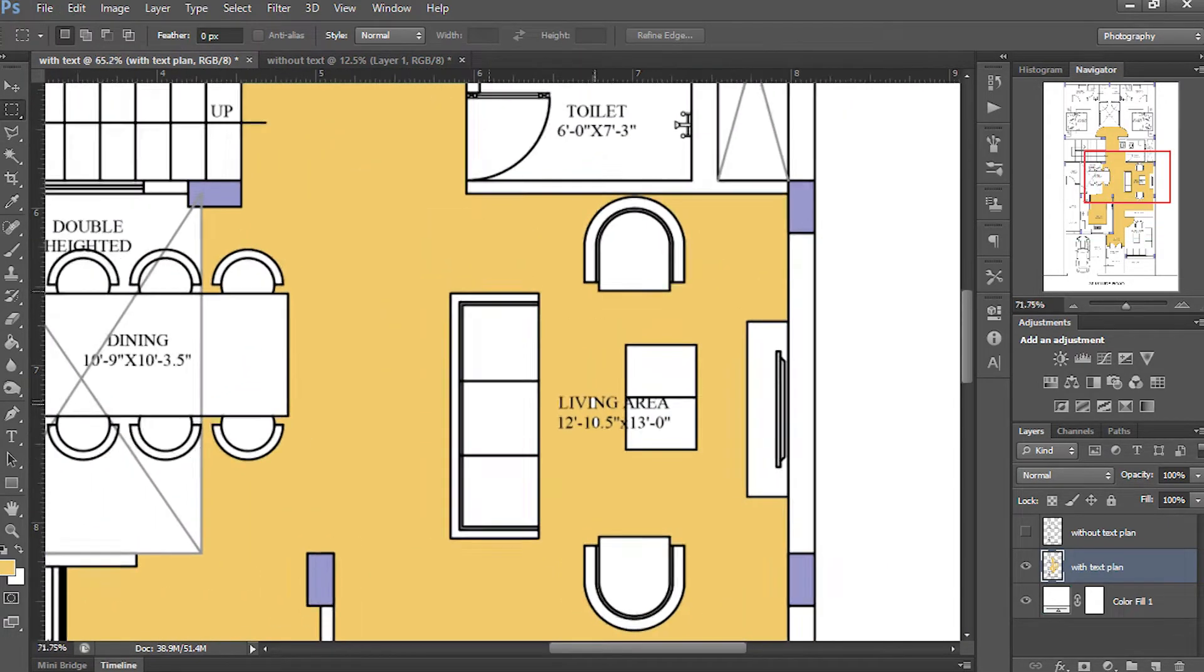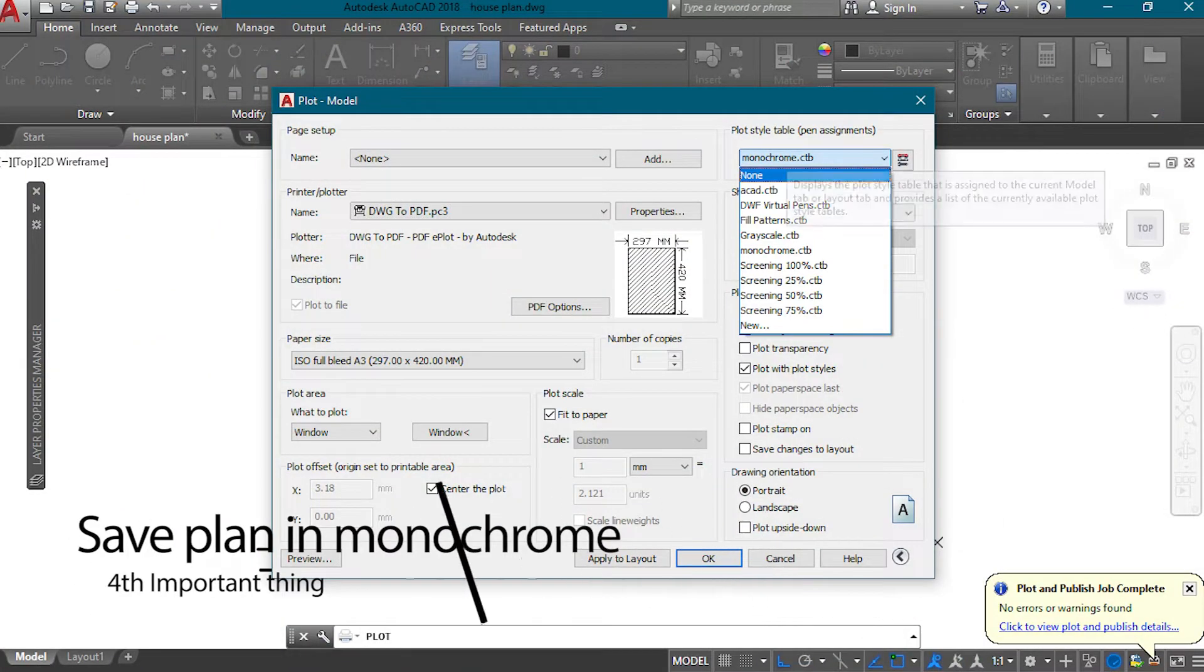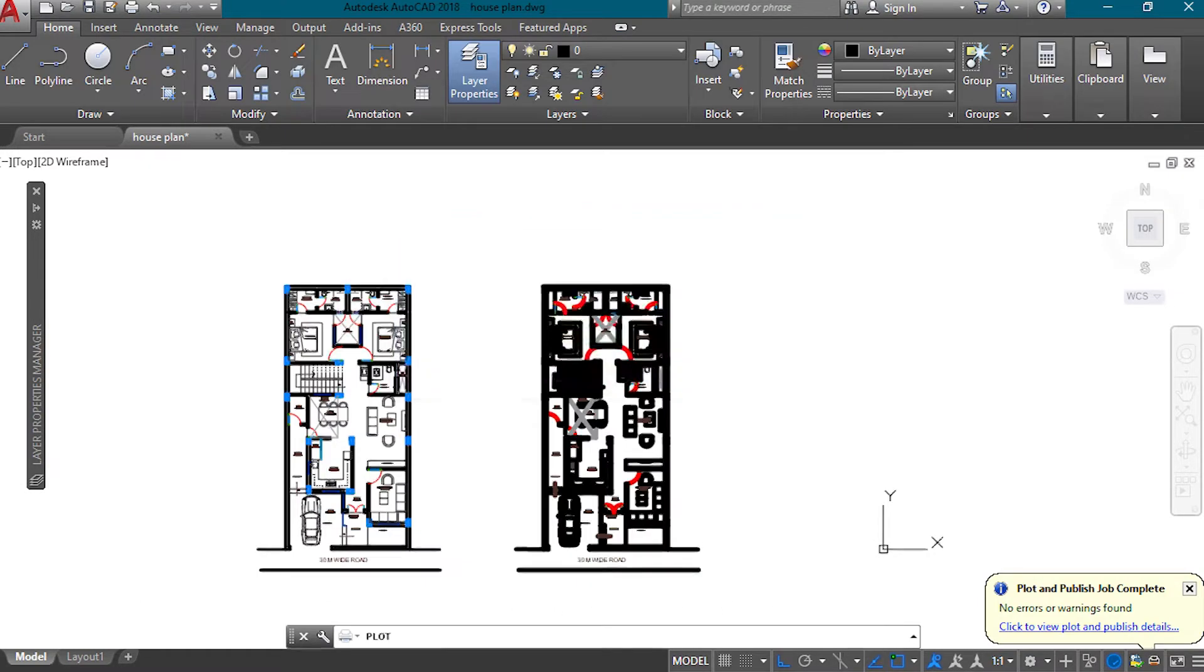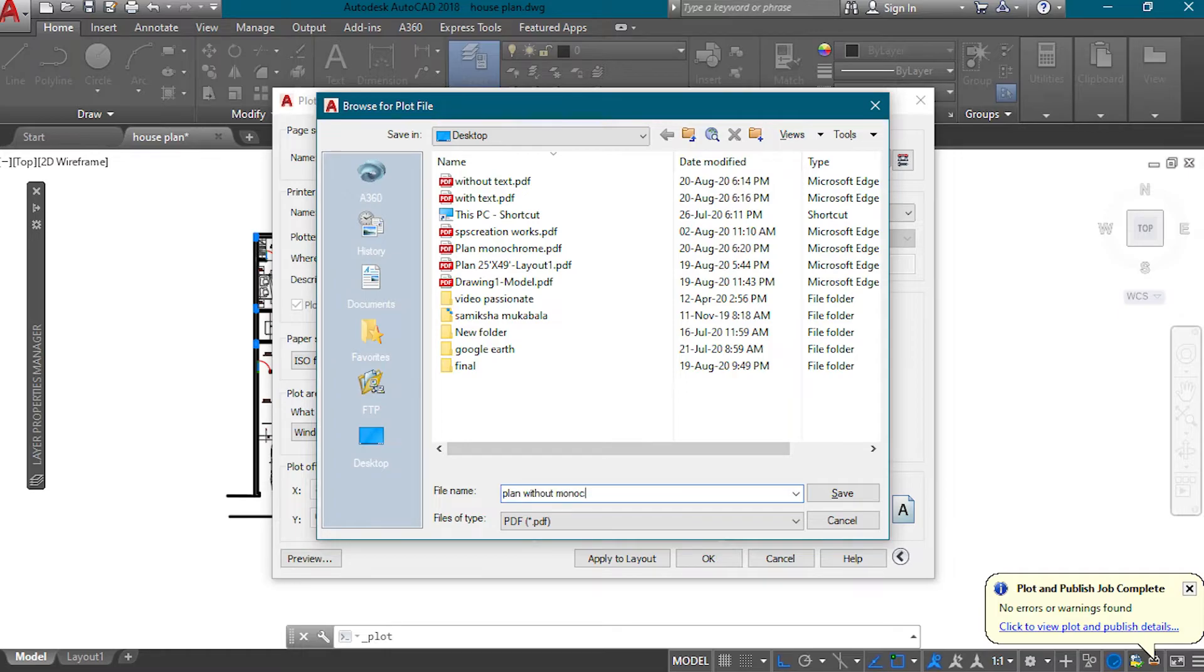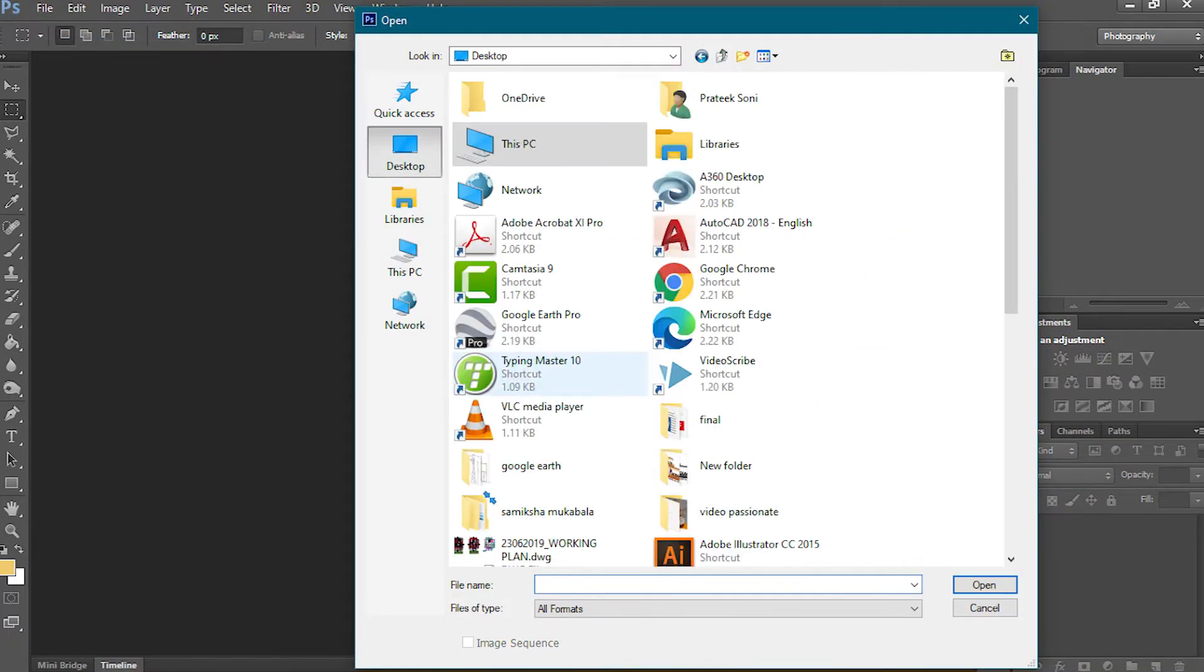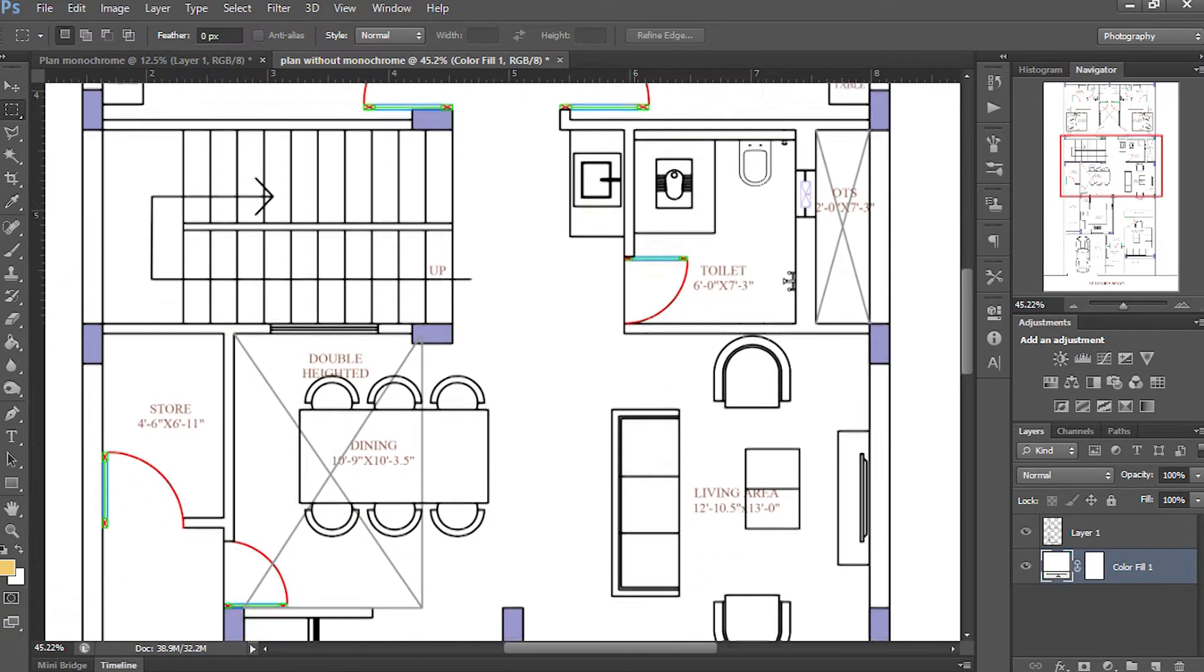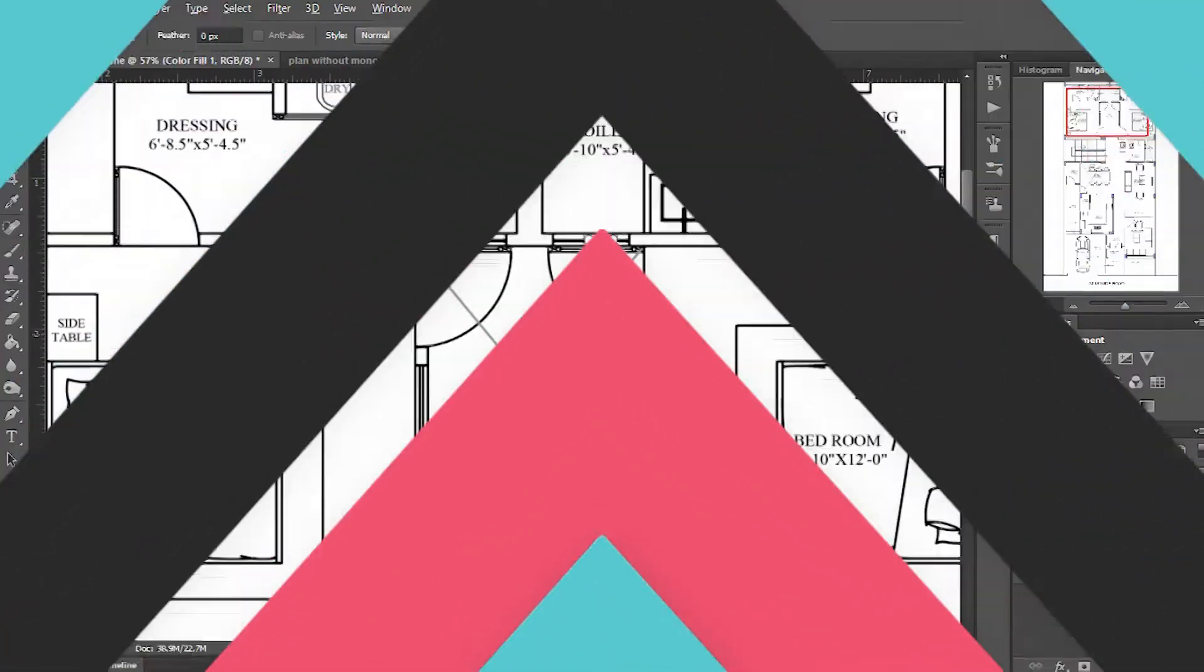Move on to the fourth thing. Whenever I make the PDF, I also change the plot style table to monochrome. I export two PDFs - one with monochrome and the other with default style. And when I import both of them in Photoshop, I see that monochrome is best. In the default style, I got the colored layers which don't look perfect. So always export in monochrome.